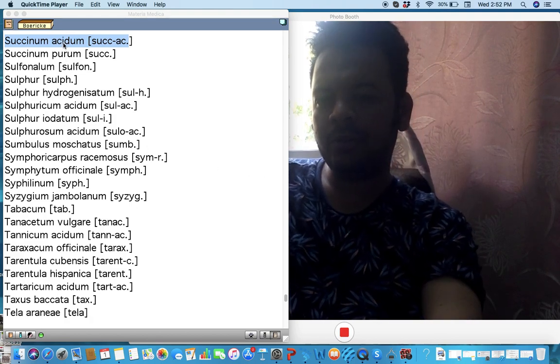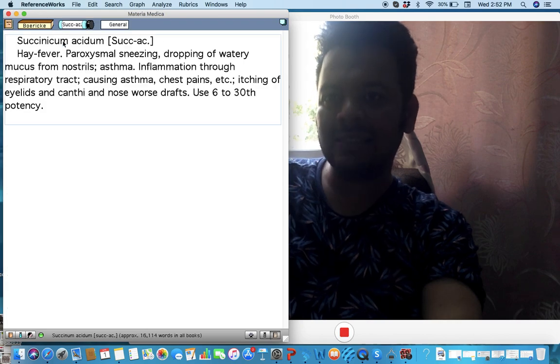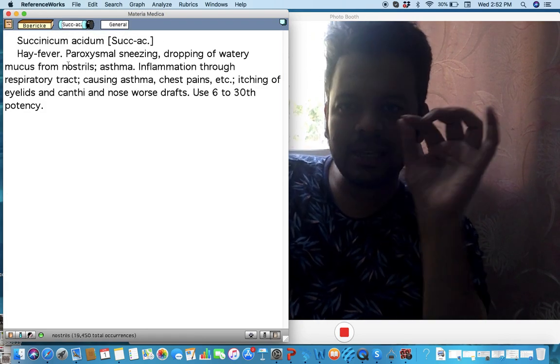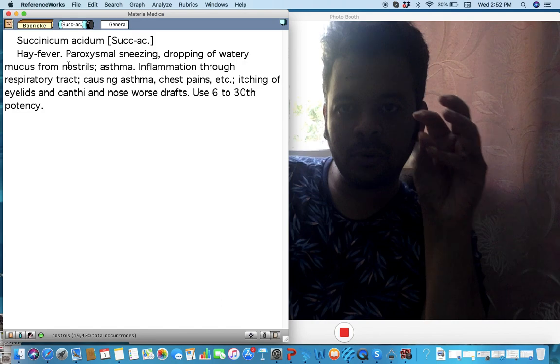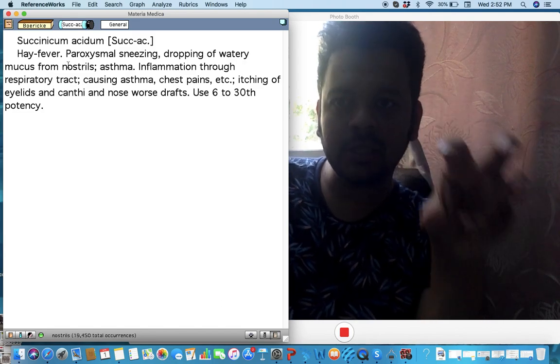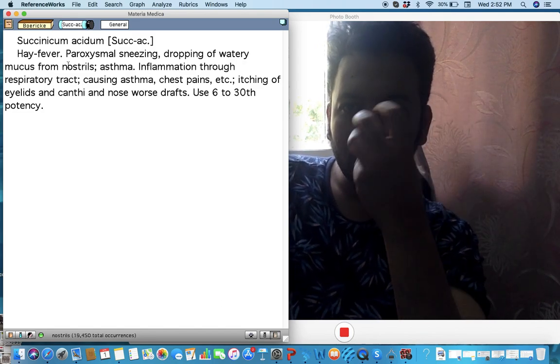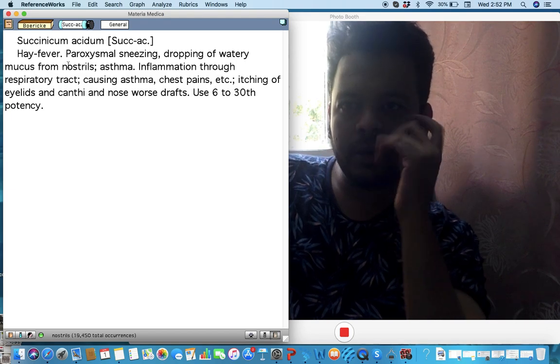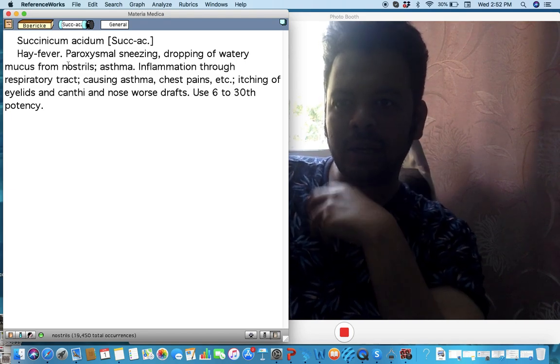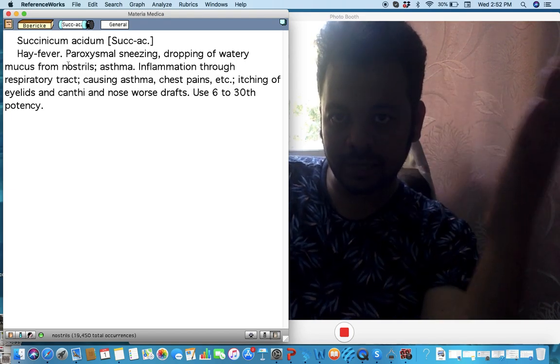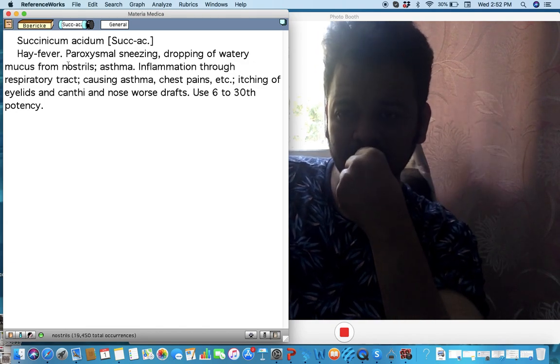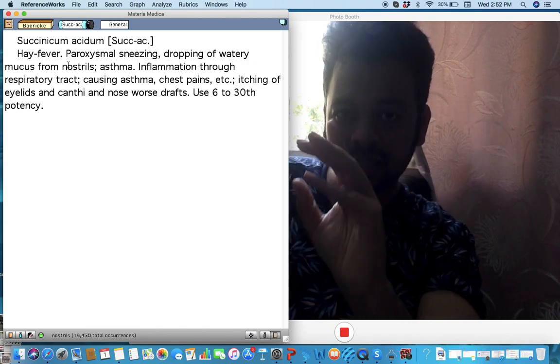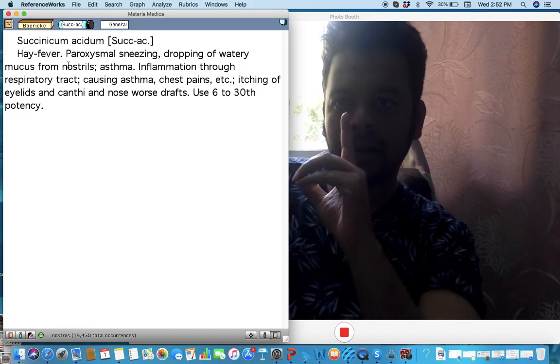So let's talk with one other very interesting remedy we don't use so often: Succinic acid. Let's see, Succinic acid would be a very important remedy for hay fever and allergic cold and cough, constant sneezing and causing asthma, itching of the eyelid canthi and slightest draft aggravate. So I think it's a remedy to be differentiated with Sabadilla and Arsenic iodide but it's a very important remedy, plain gentleman.